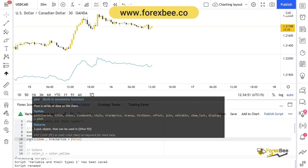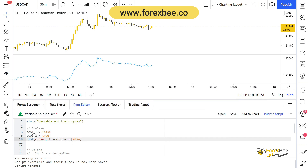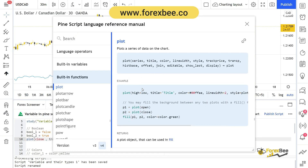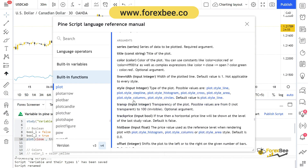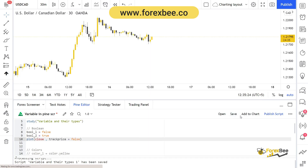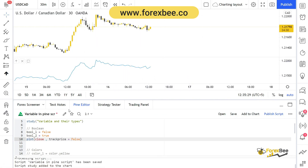The sixth argument is track_price, which is set to false by default. If I click on the plot function, a window pops up, and under track_price we can see that this input should be a boolean — if true, a horizontal price line will be drawn. By default it is set to false. Let me save it and add this to the chart.